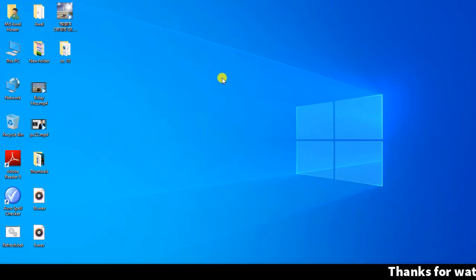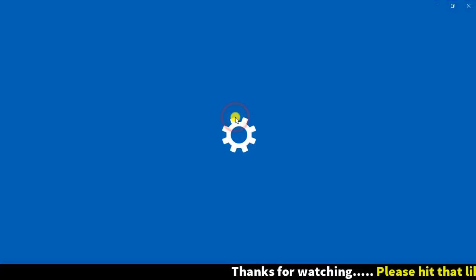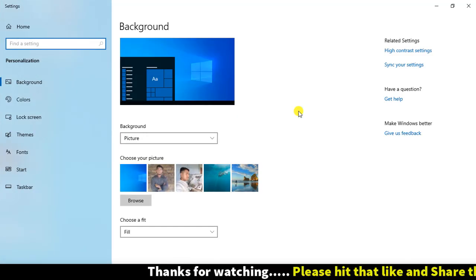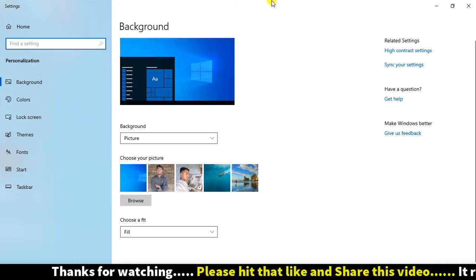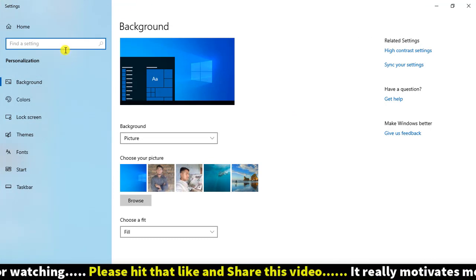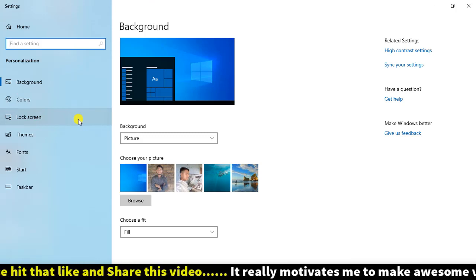We will click the right button and go to personalization. We will be able to maintain the tutorial — the background, color, and lock screen.